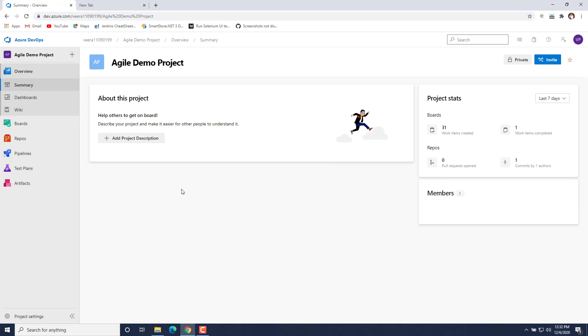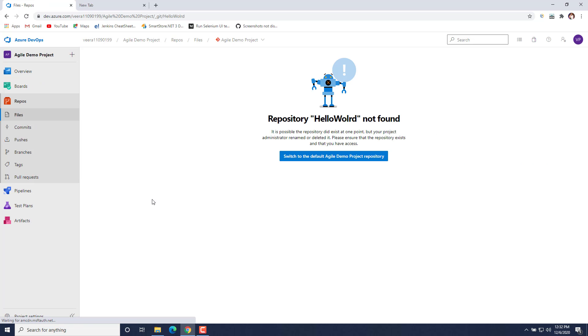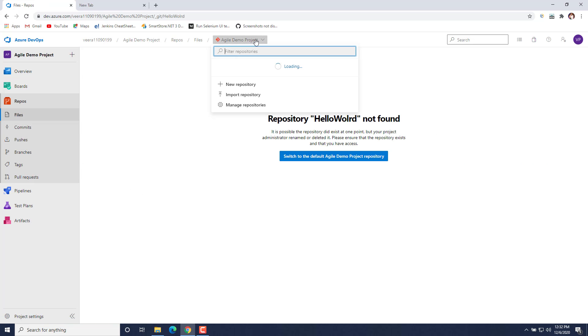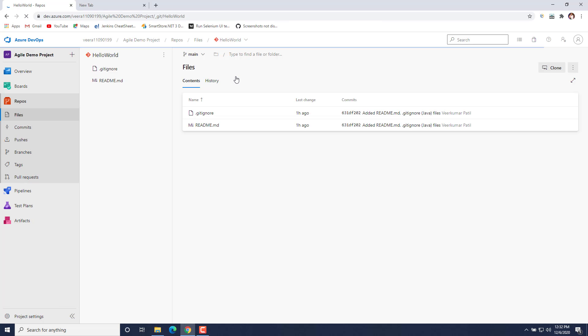In the last video we had seen how we can create a Repos in Azure DevOps. So we will quickly move to one of the Repos — that is the Hello World repo that we had created in the last video.